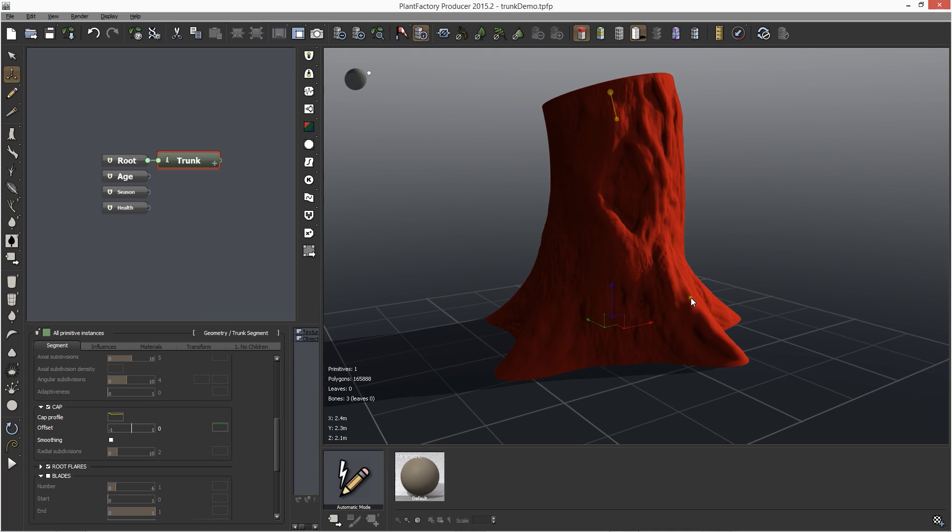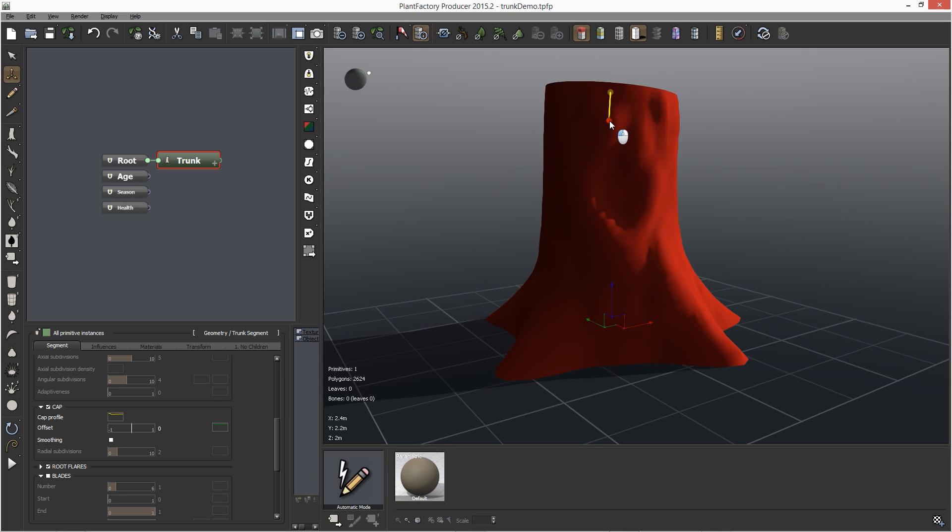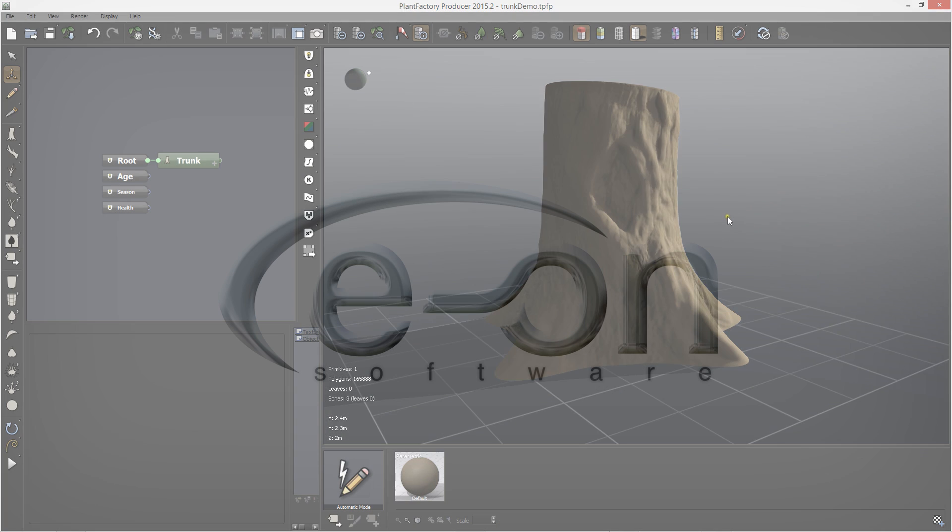This is an example of how to use ZBrush and Plant Factory as a team in order to add smaller details to your plant. So thank you for watching and I hope this was helpful.